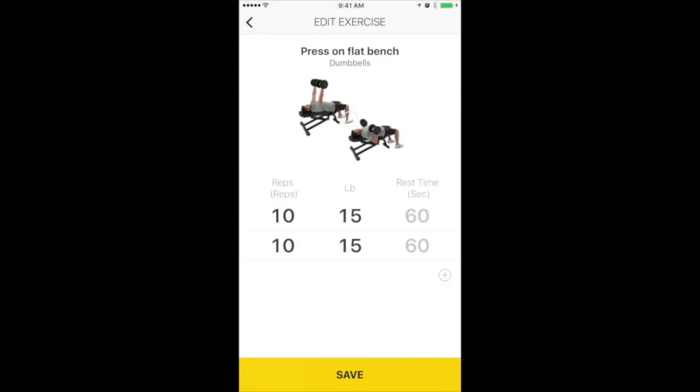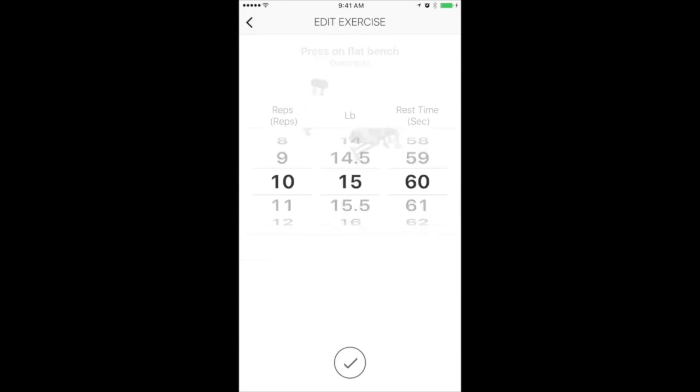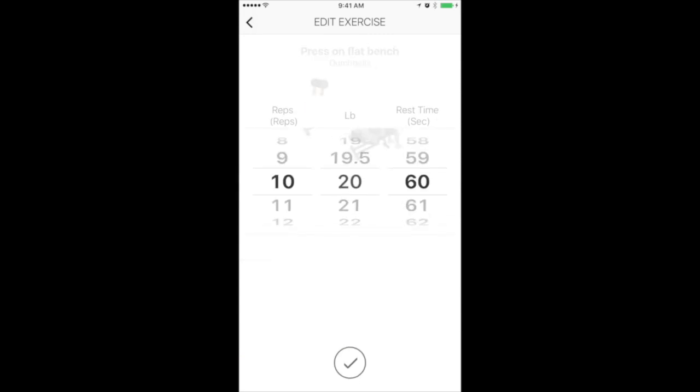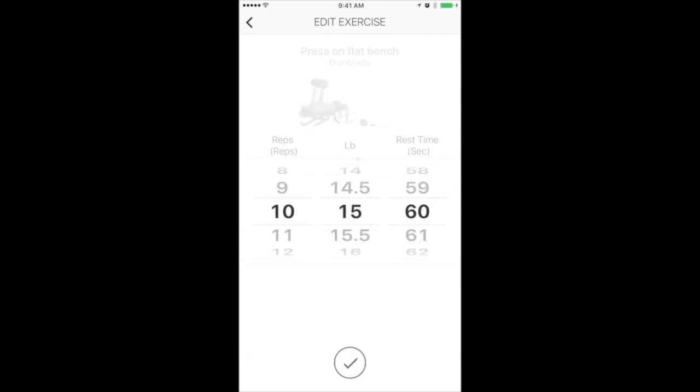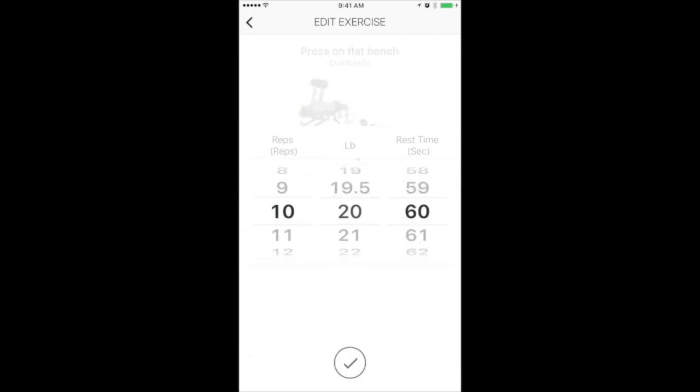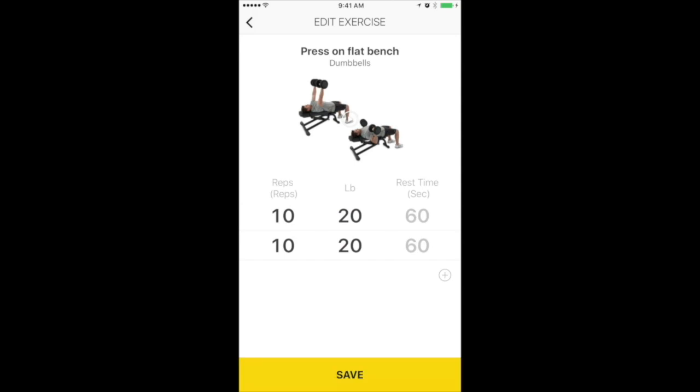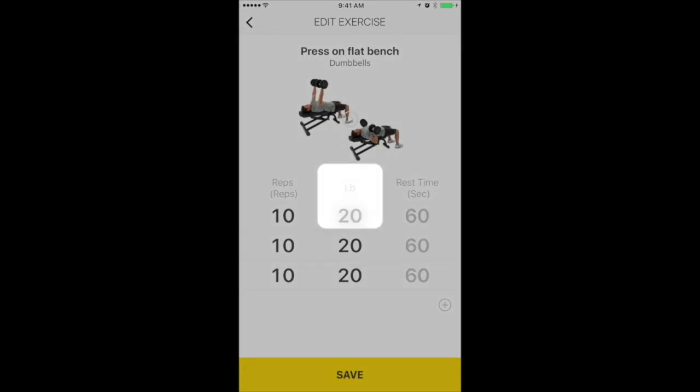Then put in the number of reps, the number of pounds, and the number of sets. To add a set, hit the Plus button. Now hit Save.